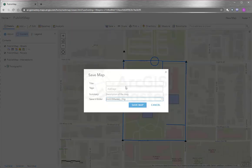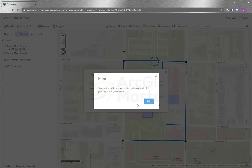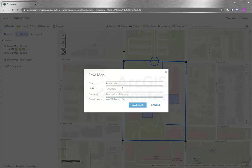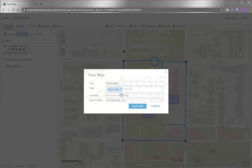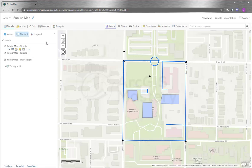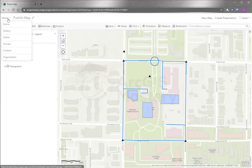Save map. You need to enter a title for it. I'm going to call it publish map. You have to add a tag. And summary. And save it. Now our map is saved.